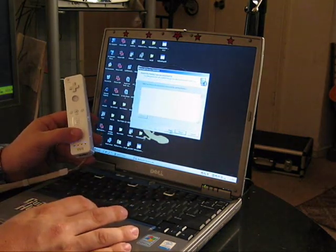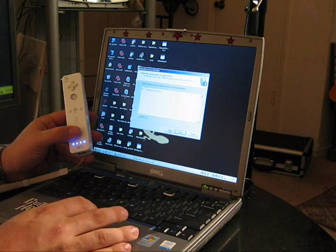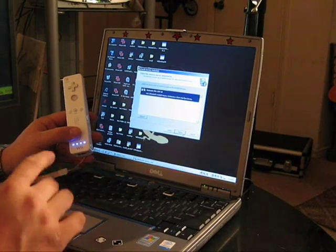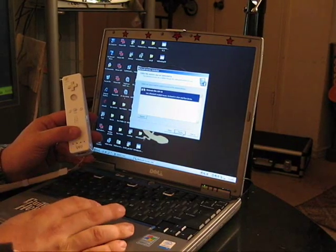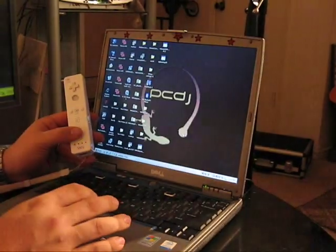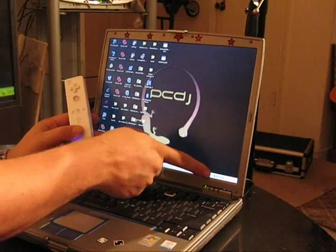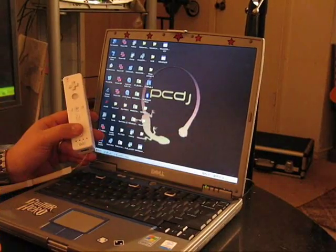And it says what service do you want to use. Well, it automatically came up. We hit finish, we wait for the icon to go green, and we are set.